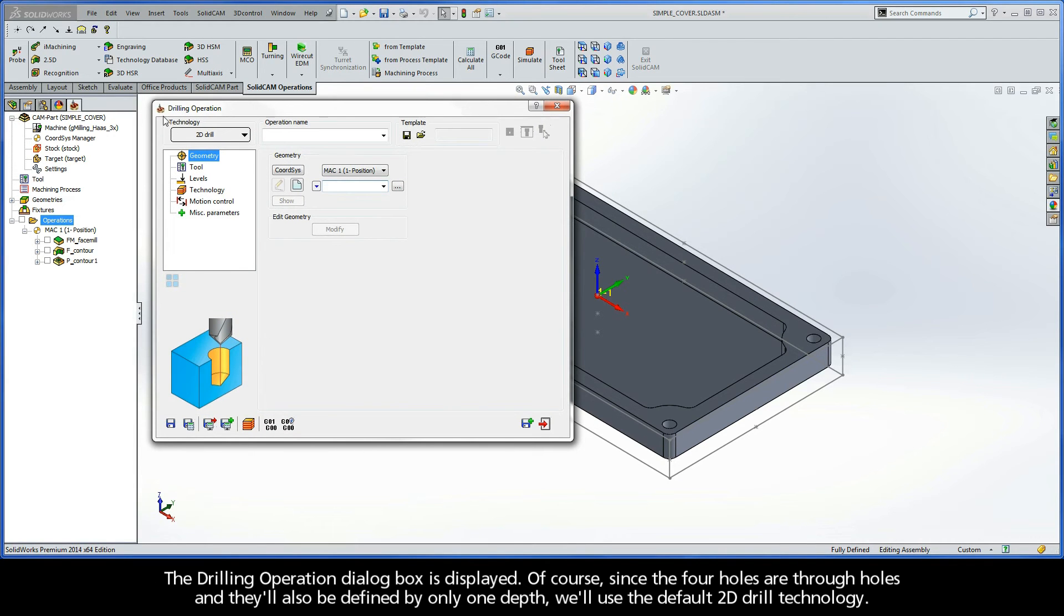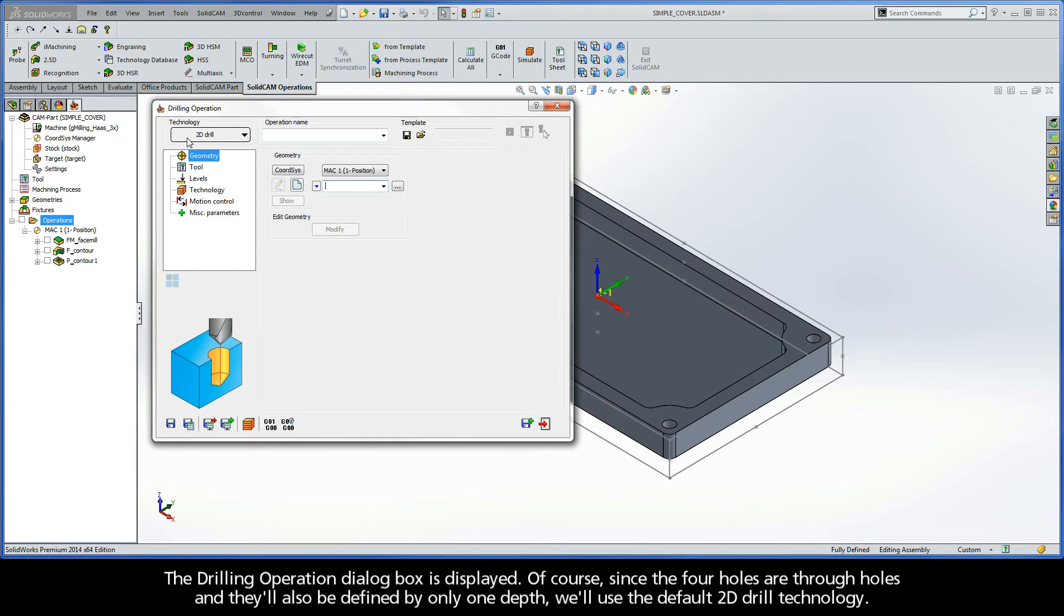The Drilling Operation dialog box is displayed. Of course, since the four holes are through holes, and they'll also be defined by only one depth, we'll use the default 2D drill technology.